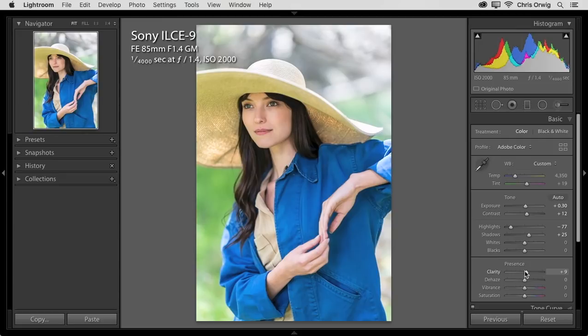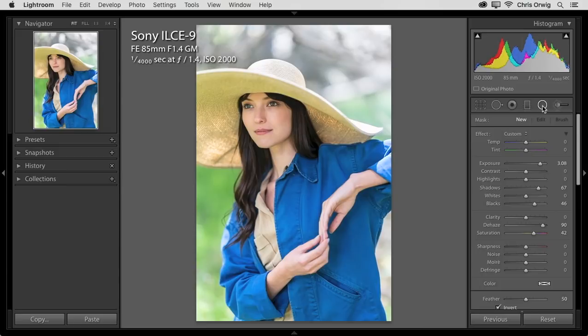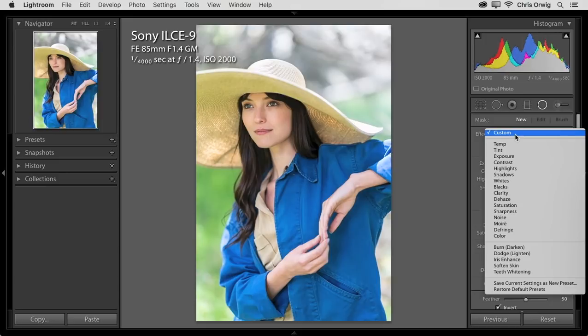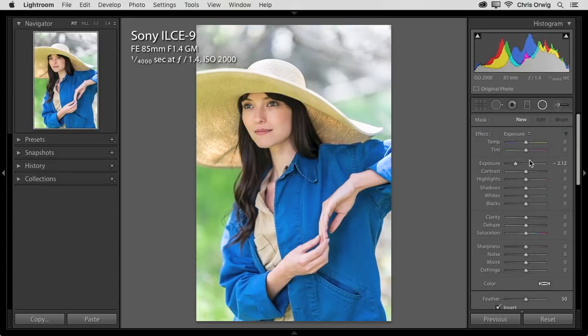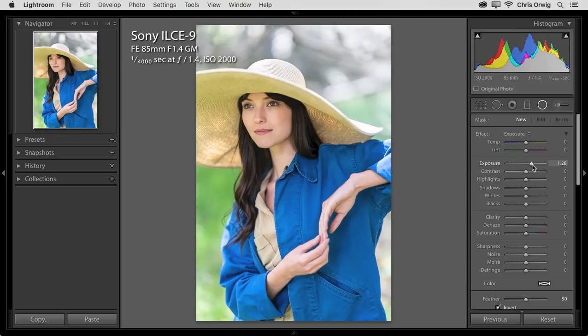Alright, well so far so good. Next step will be to make two different selective adjustments. First with the radial filter. With the radial filter, typically you want to go to the effect pull down menu and just choose something. Really anything. That will zero out all of the other sliders. Then start to craft what you want to do.